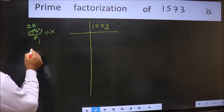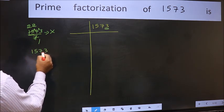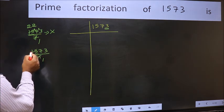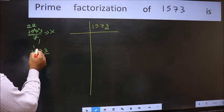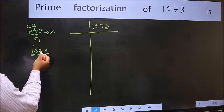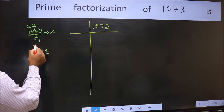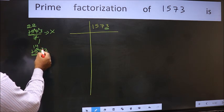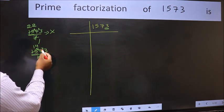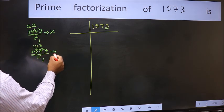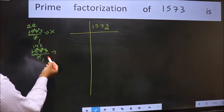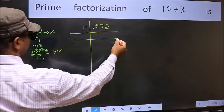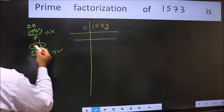Next prime number 11. Let us check with 11. A number close to 15 in the 11 table is 11 once, which is 11. 15 minus 11 is 4; carry forward to get 47. A number close to 47 in the 11 table is 11 fours, which is 44. 47 minus 44 is 3; carry forward to get 33. 11 threes are 33, so no number is left out. This is divisible by 11. So we write 11 here, and the quotient is 143.